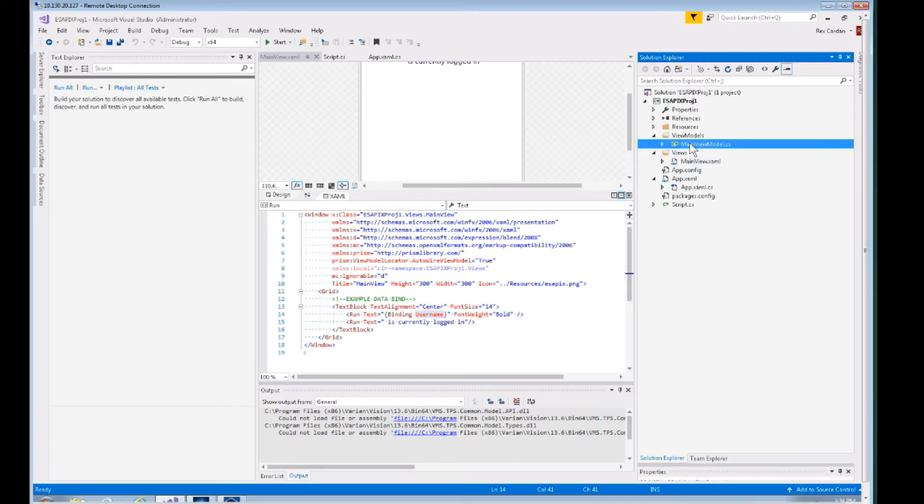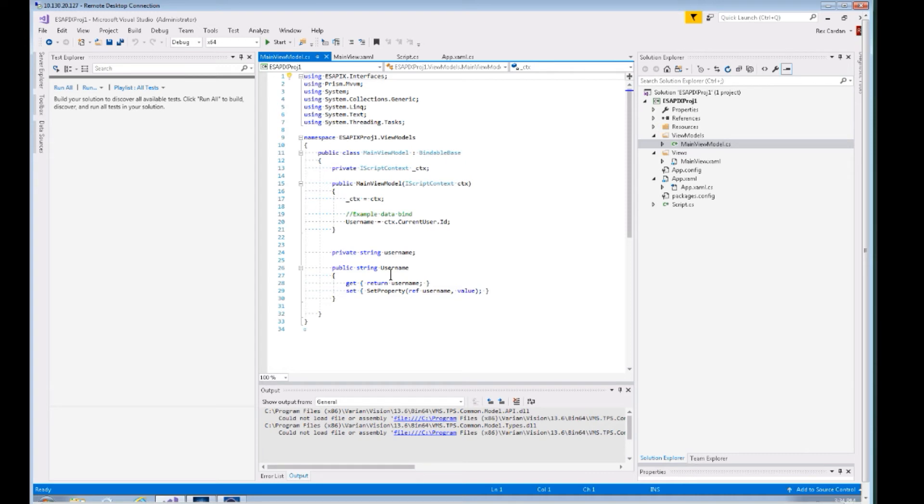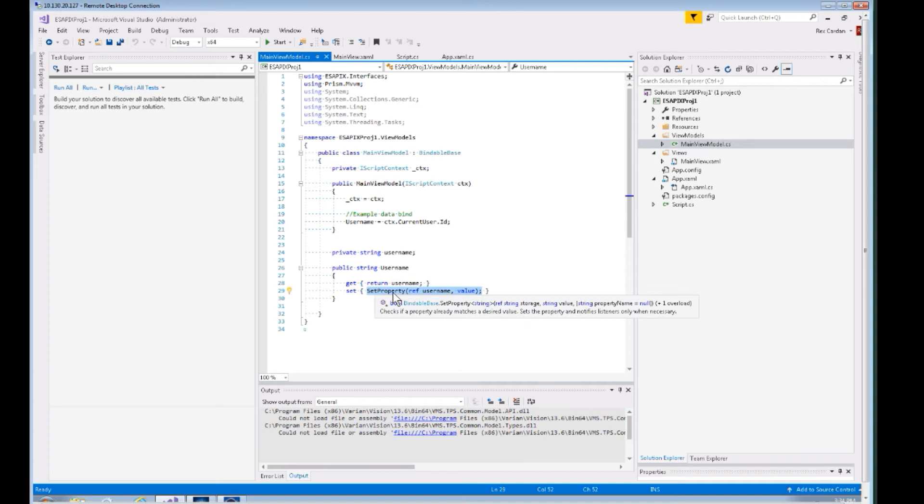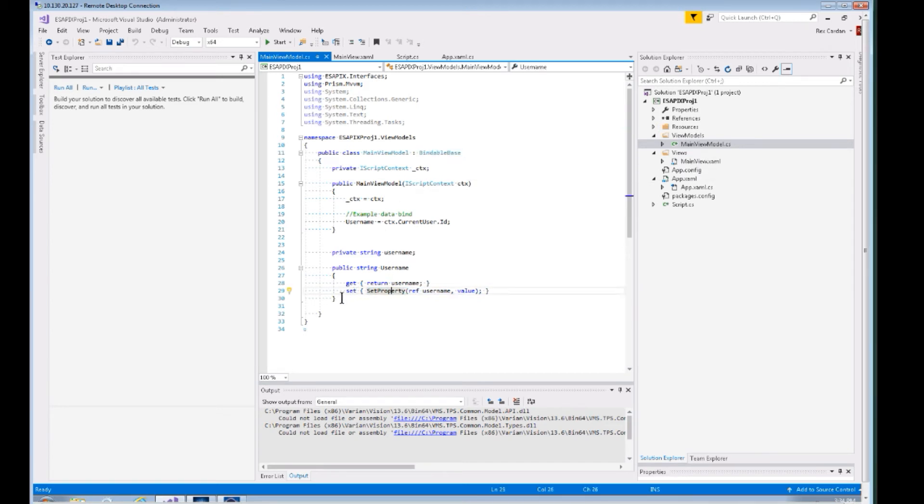On the main view model in the view models folder, this is a very simple view model—doesn't have very many properties, really just got this one. You can see it's set up for data binding. This is one of those pivotal methods of data binding when you're using the Prism library—using the Prism bindable base class for our view model.